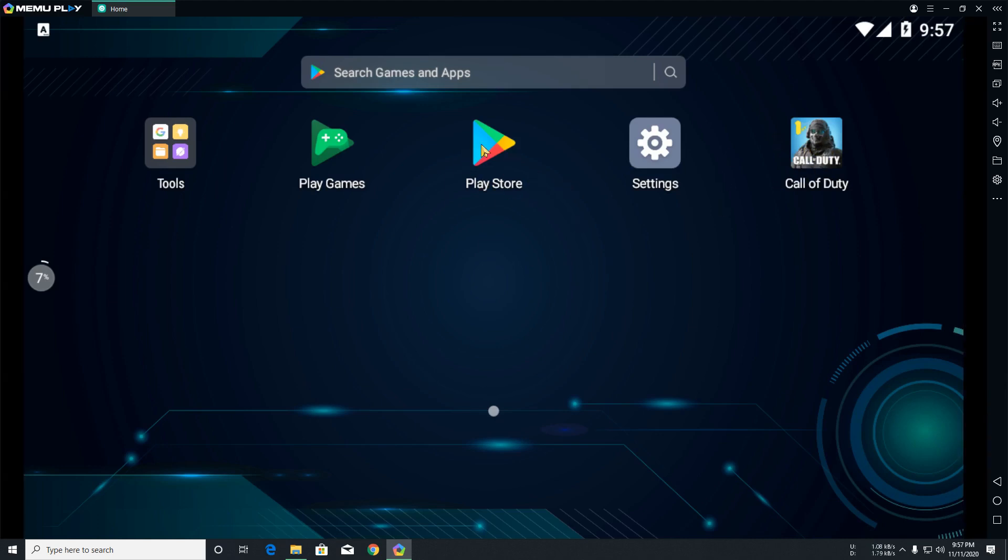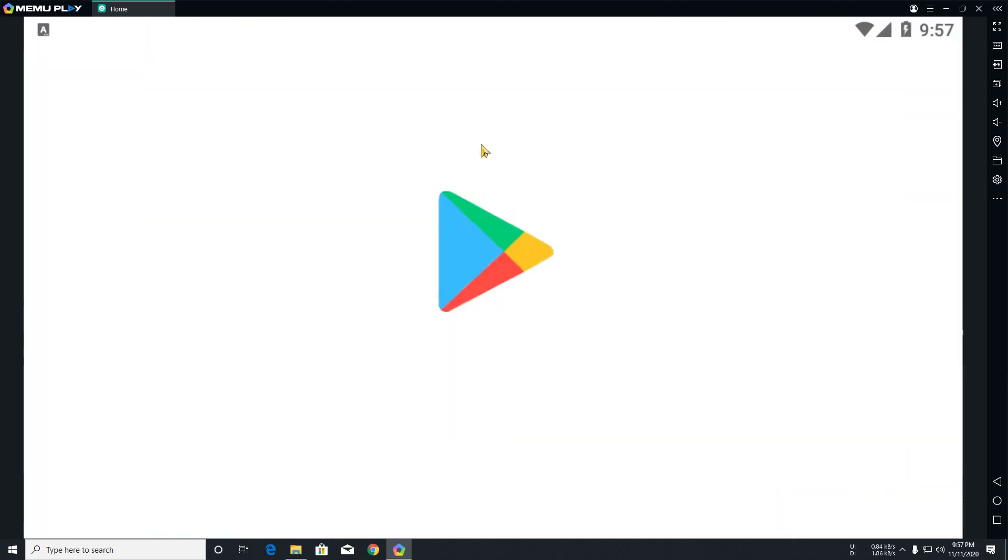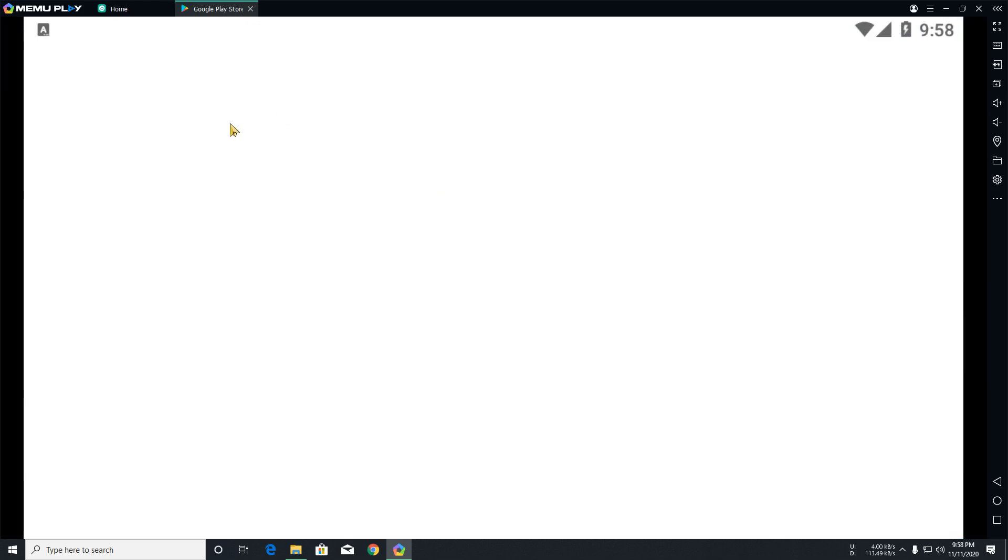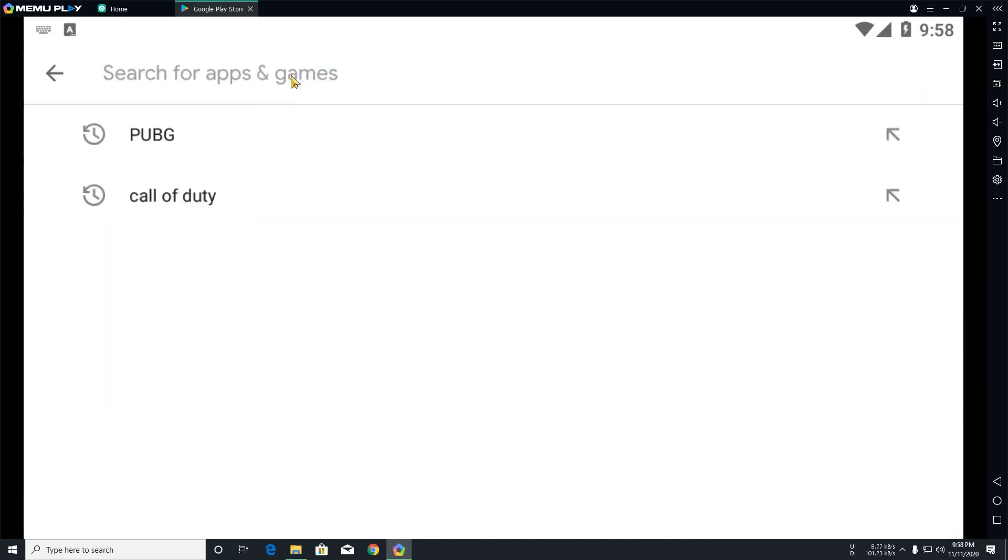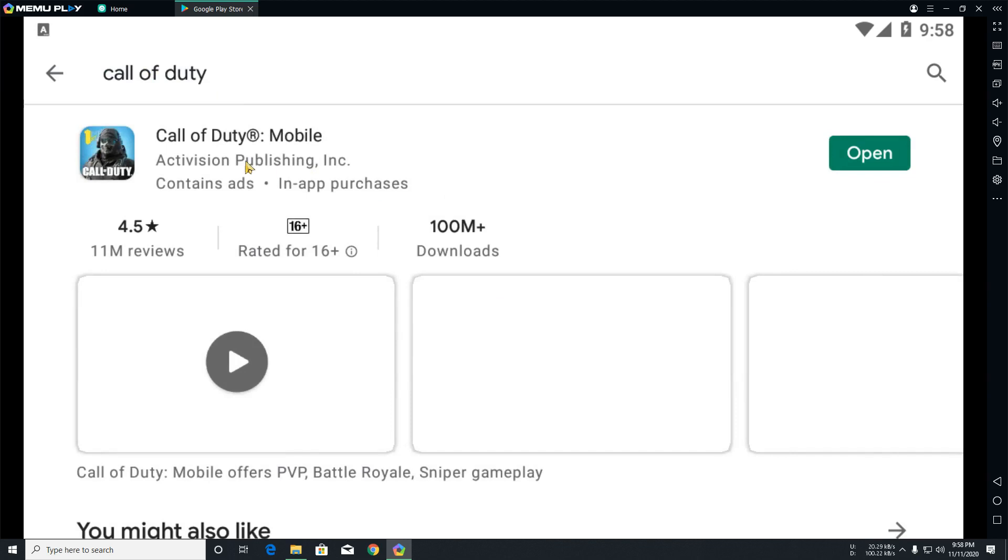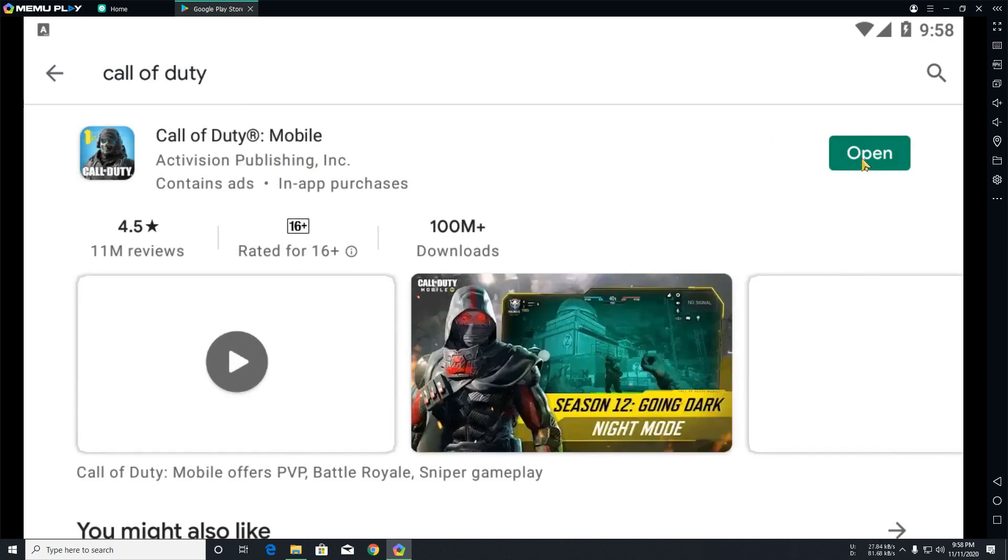First of all you need to log in your Google account in this emulator. So I am going to download this Call of Duty. I have already downloaded it. You can see, yes it is open, it is downloaded.